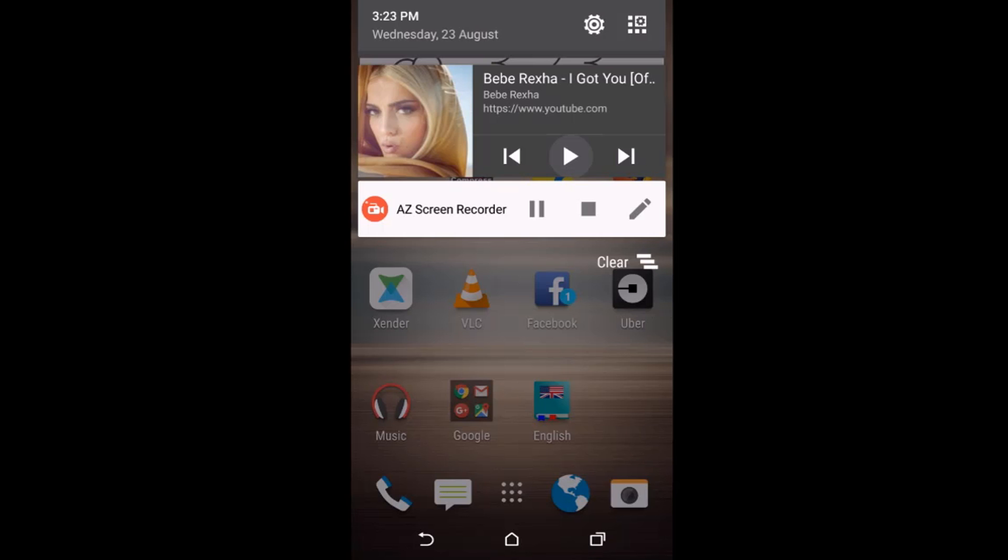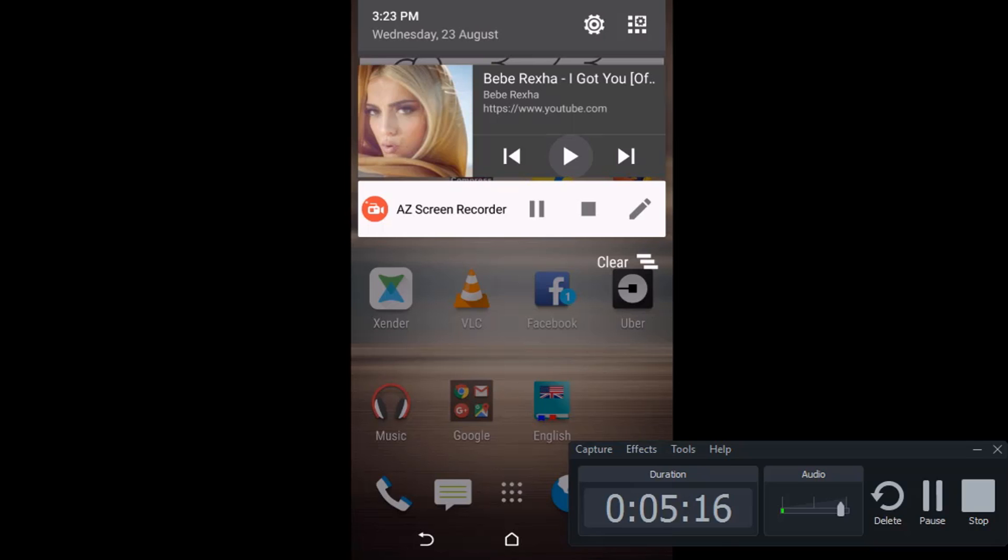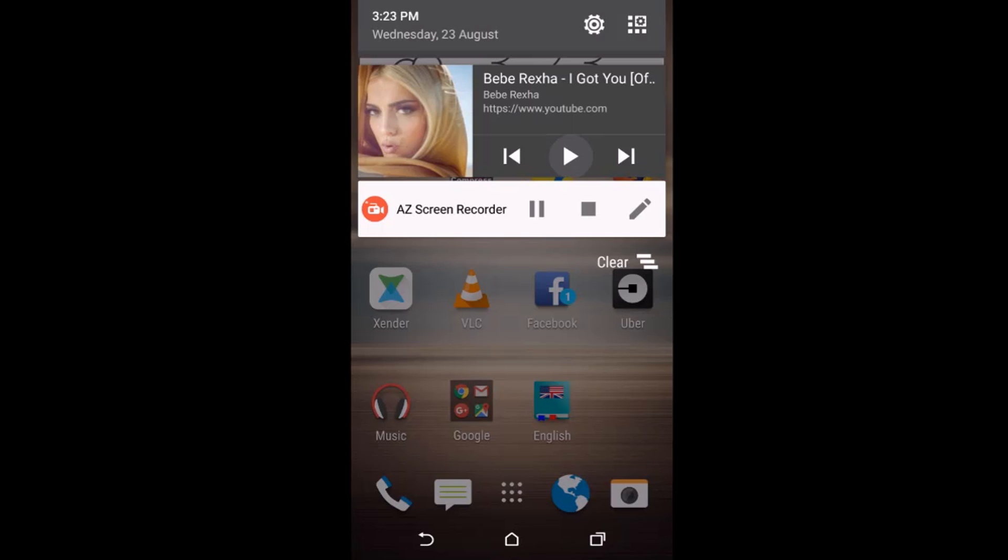If you're using an old version of Google Chrome, you might not be able to see the next button and previous button. So you update to the latest version of Google Chrome, then you'll be able to see the next button and previous button. So if you want to go to the next video, you press the next button.